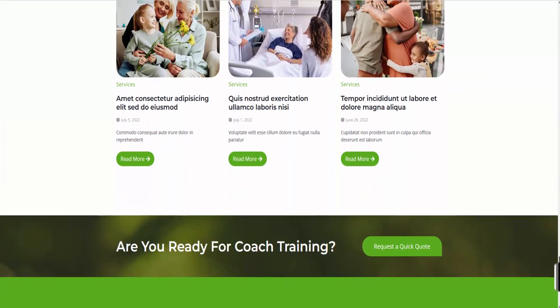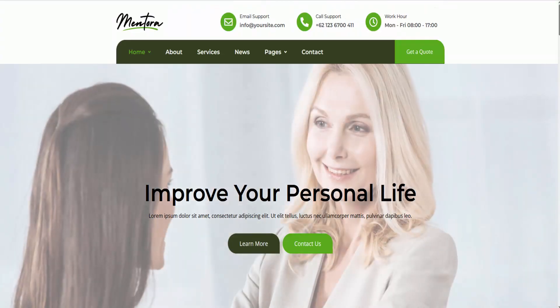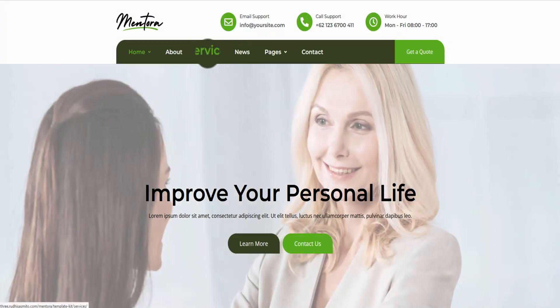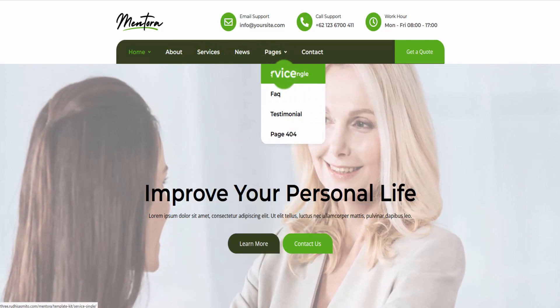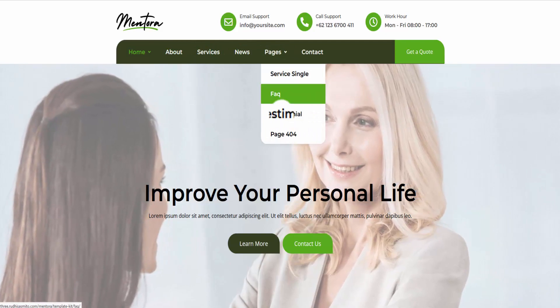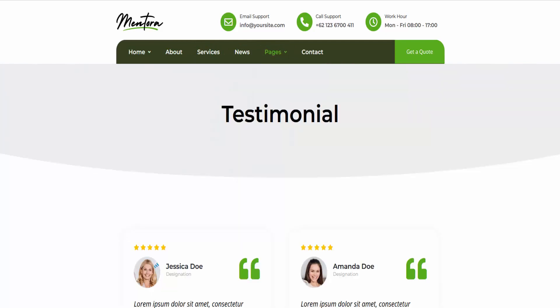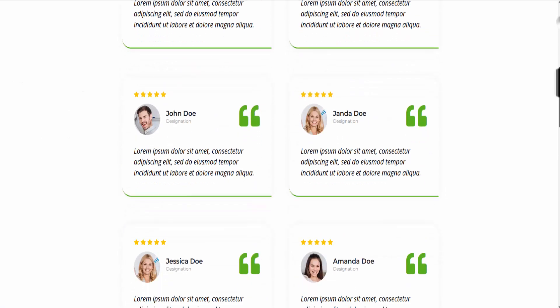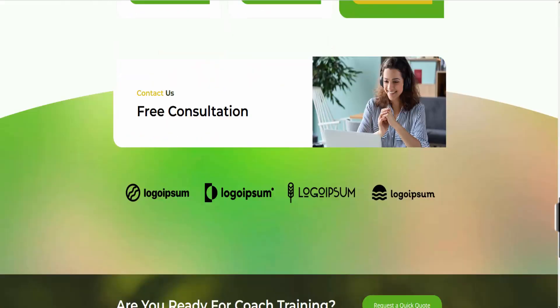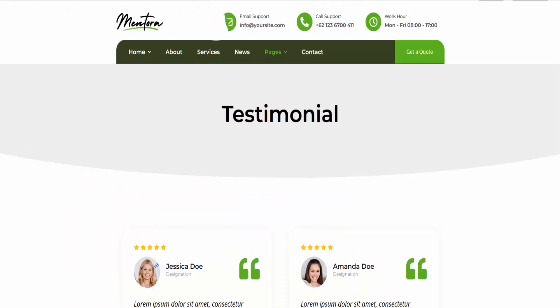The Mentora Template Kit includes templates for the homepage, about page, services, single-service, news, testimonials, FAQ, testimonial page, 404 error page, and contact page.